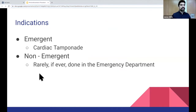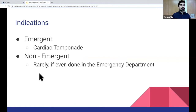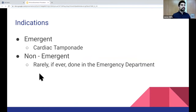So what are the indications? Emergently, a pericardiocentesis should be performed in any unstable patient with a cardiac tamponade, any signs of life-threatening hemodynamic changes. As far as non-emergent pericardiocentesis, this is generally not performed in the emergency department, but is normally done in stable patients for either diagnostic, palliative, or prophylactic reasons.